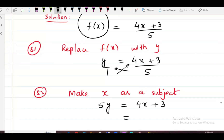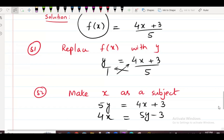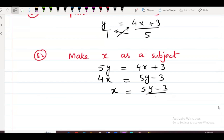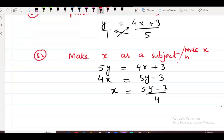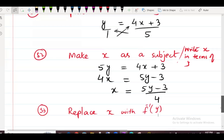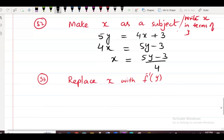Continuing step 2: 4x equals 5y minus 3, so x equals (5y minus 3) over 4. X is now the subject. Step number 3: replace x with f inverse of y. So f inverse of y equals (5y minus 3) over 4.